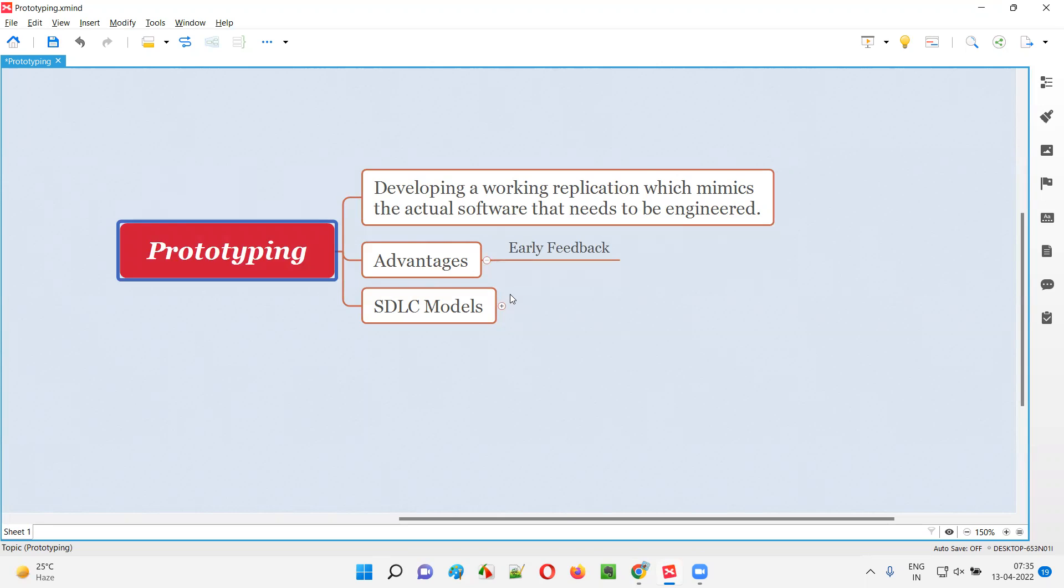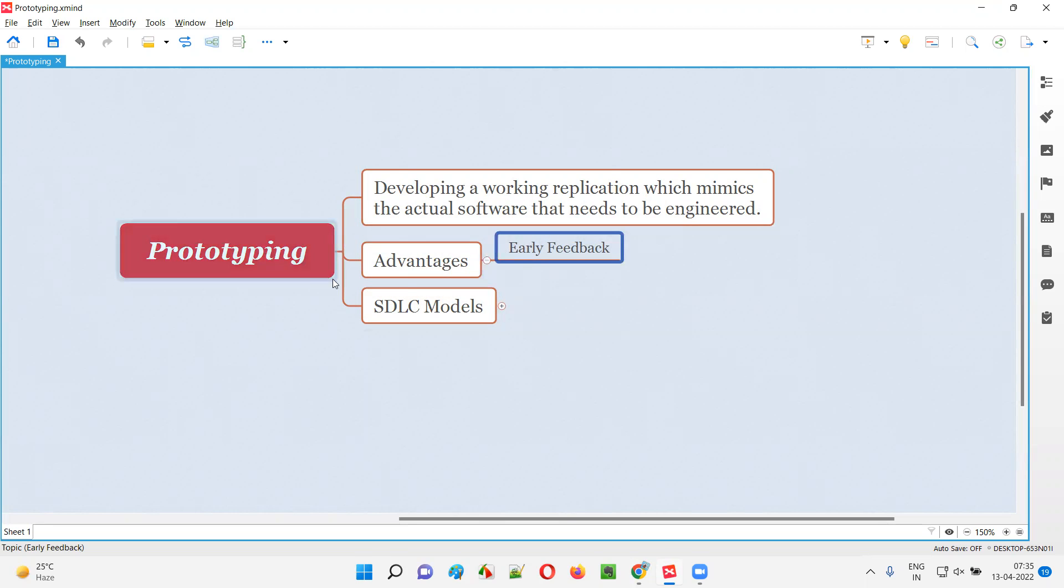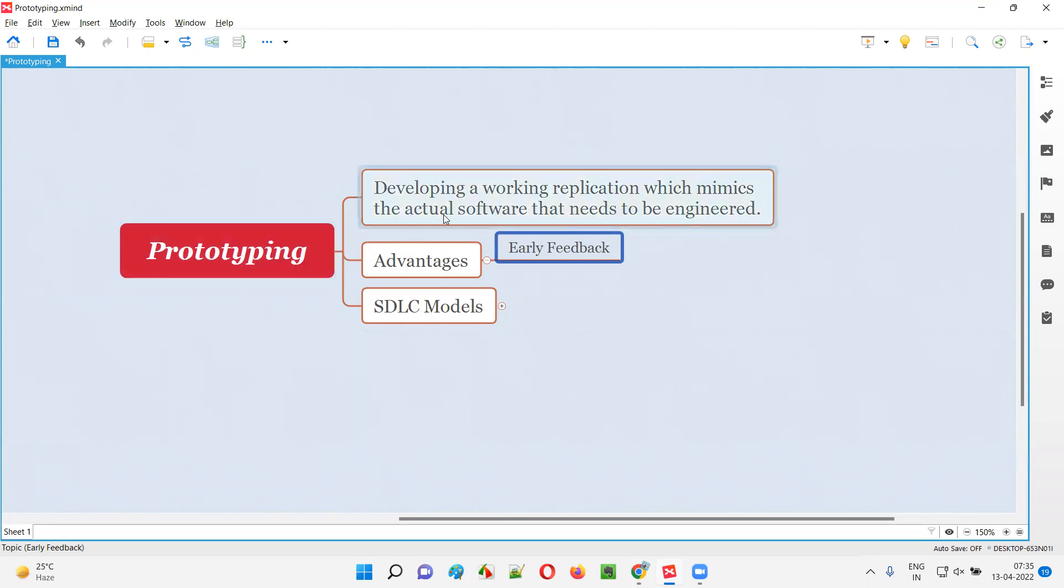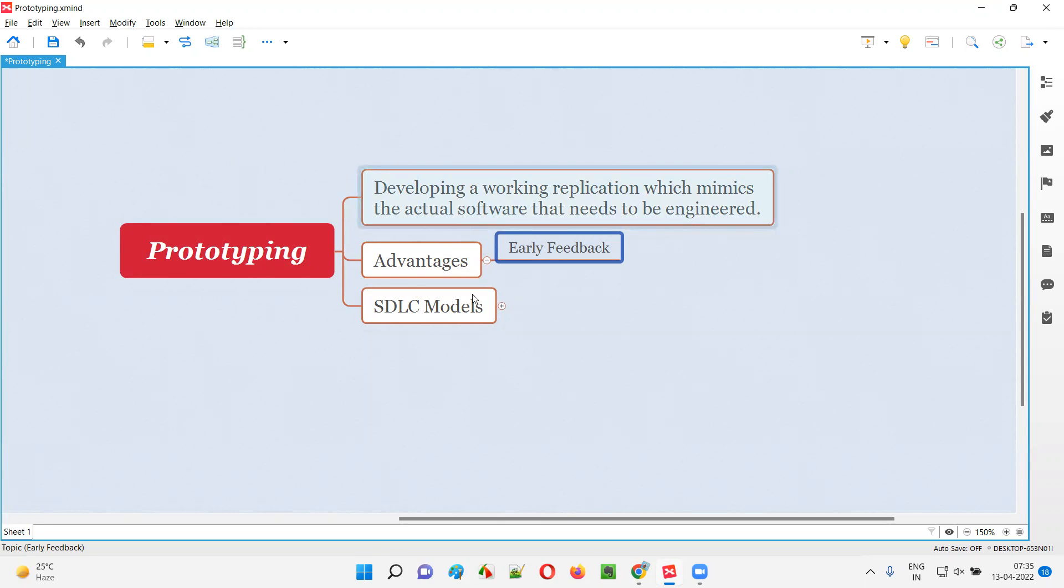After using that prototype, the customers can give feedback - this is what they want or don't want. Based on that received feedback, the development team will work in the correct direction. They may not end up building a wrong product. By taking feedback early, the development team will work in the correct direction of building the right software.